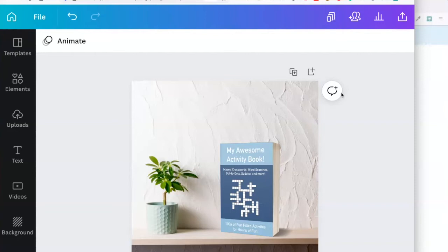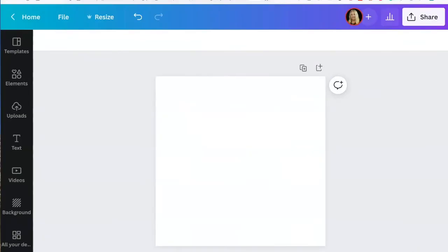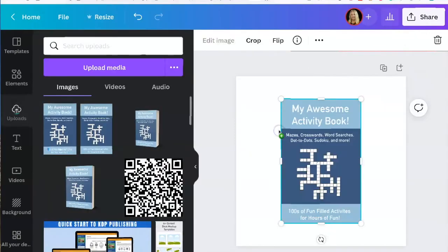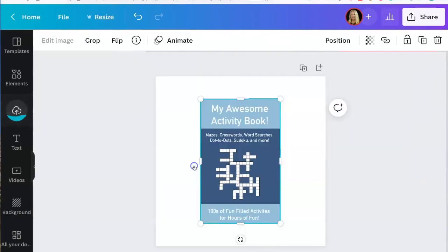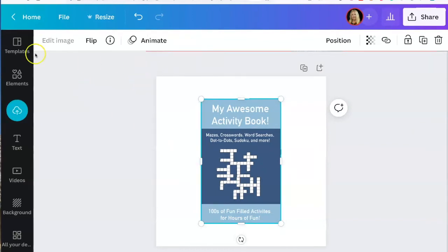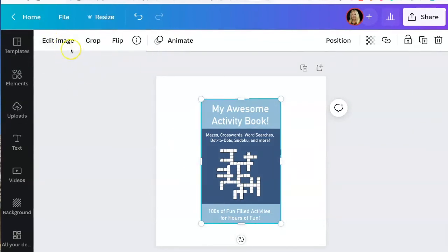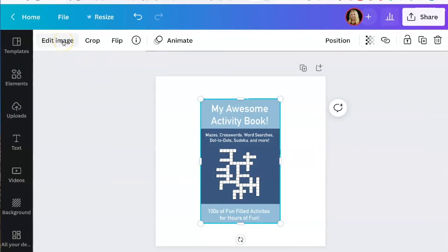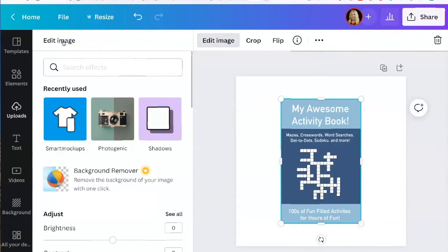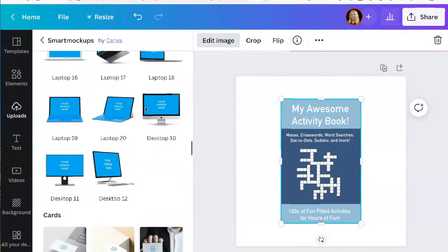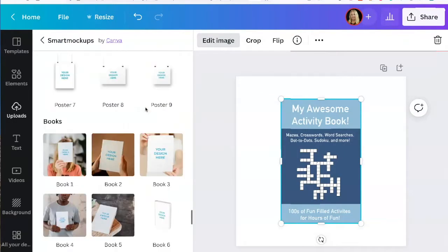Let's look at another way you can create it using Canva. So to get started you just drag and drop your cover in. Then you click on edit image, smart mock-ups, scroll down to get to the books.